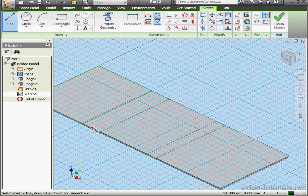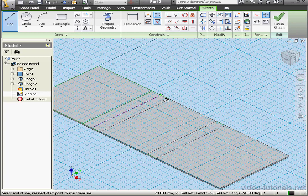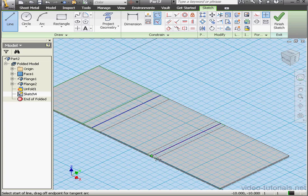Activate the Line tool. Let's drop a line from this edge to this edge. And another line from this edge to this edge.